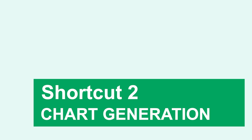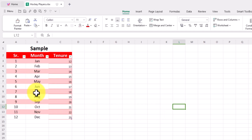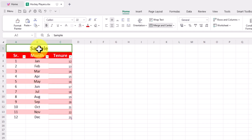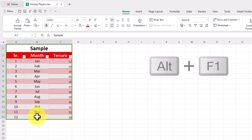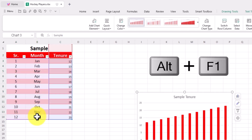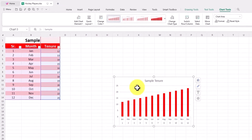Number two: generate a table. When your data needs to be presented in a chart, use Ctrl-F1 to generate a chart. It will create the chart you need, making your data organized.